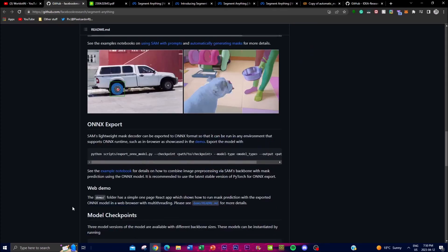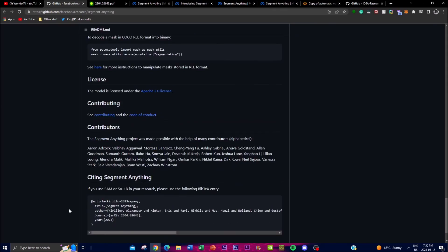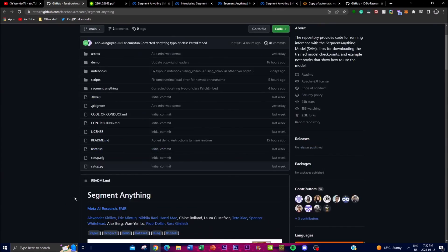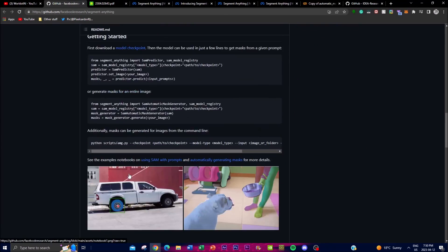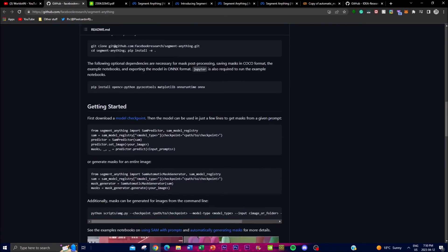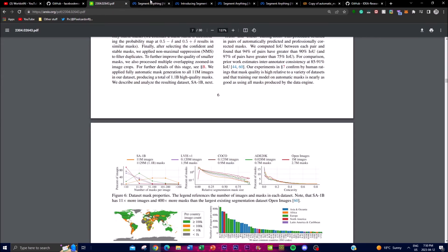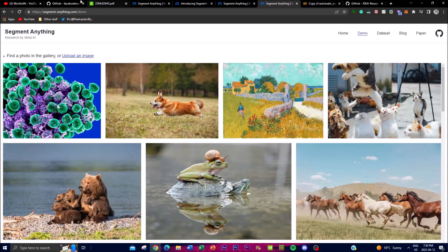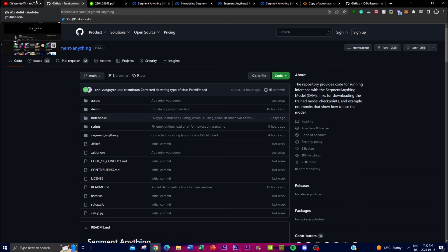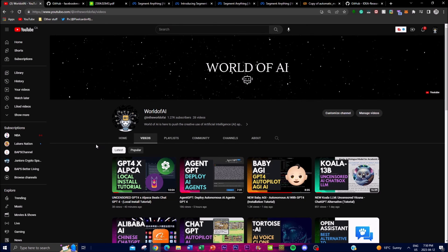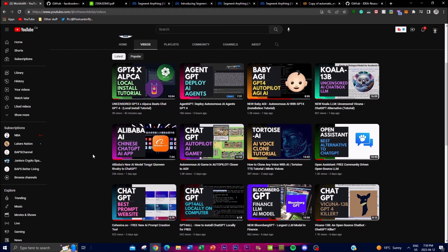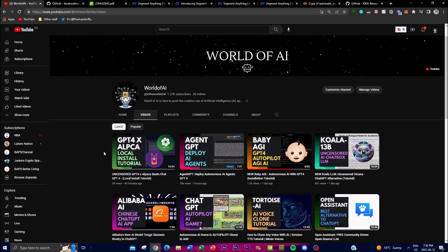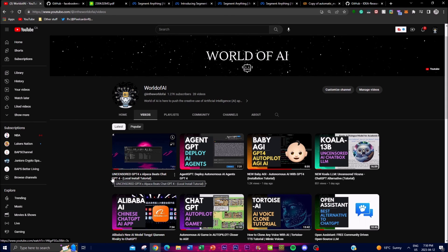I'm going to leave links down in the description for everything. I think it's great how Meta actually released the research paper as well as the data and code to actually run it on your own computer, so I highly recommend checking out all these links. It's very informative and interesting in terms of what they're actually trying to accomplish. I hope you found this video interesting — please subscribe, turn on notifications, and comment down below whatever you want to see.